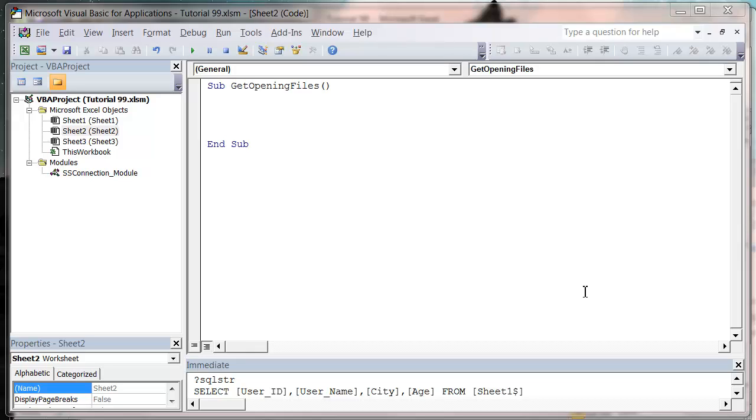Hello everybody and welcome to my 99th VBA tutorial. This tutorial is going to show you how to use the GetOpenFileName in order to open up multiple files.